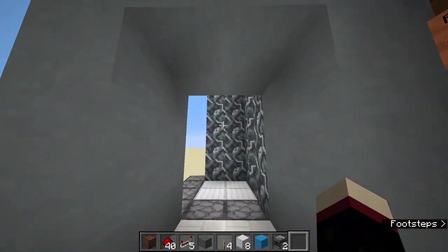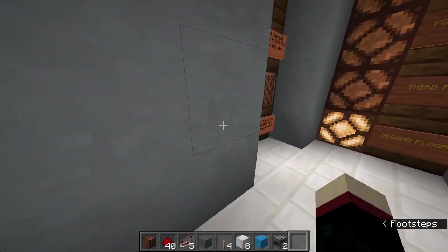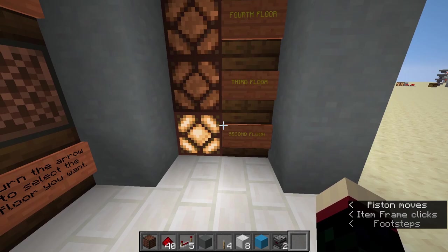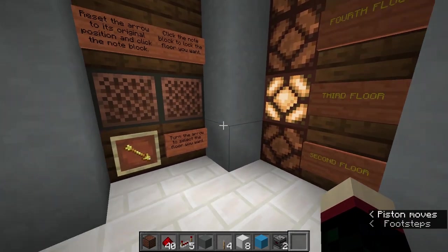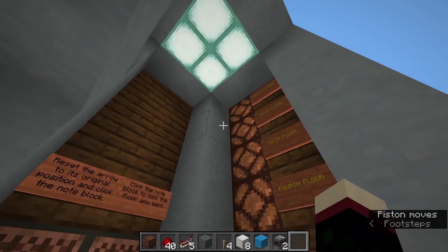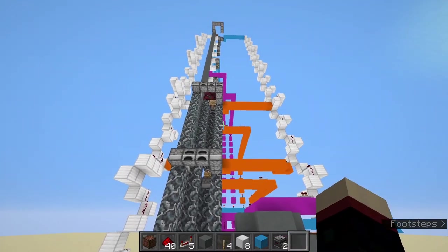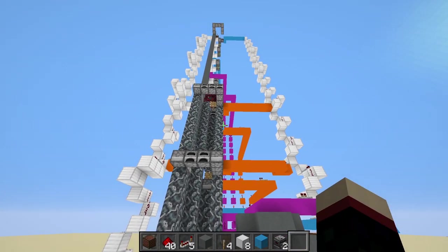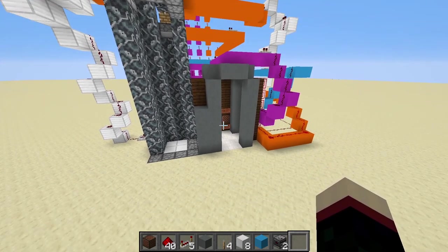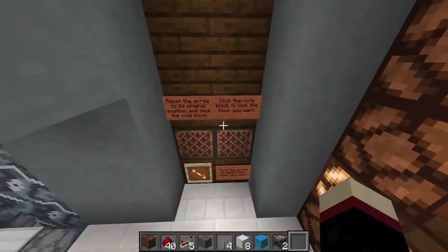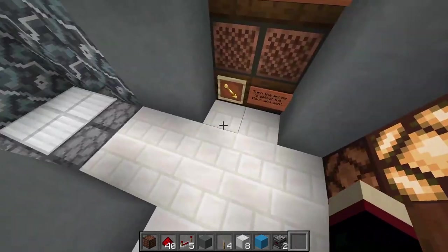If you turn it once it will go to the second floor. You can continue to turn it and it will then go to the third floor, and currently it is working for six floors. You could add a seventh floor if you wish because of the signal output from the item frame, but currently we only have six floors here.